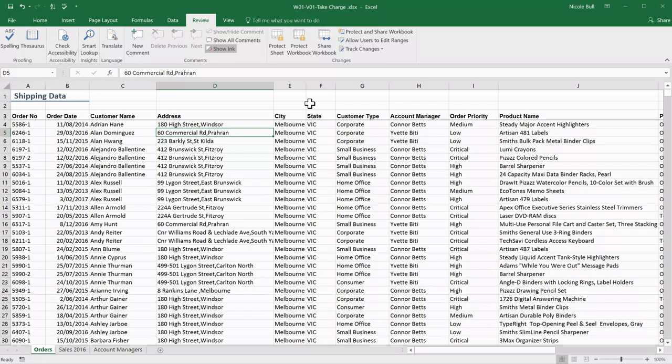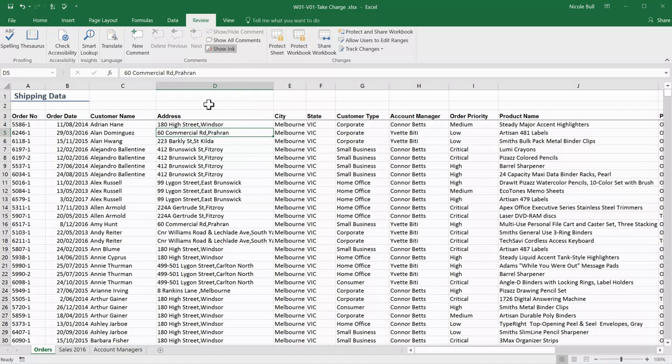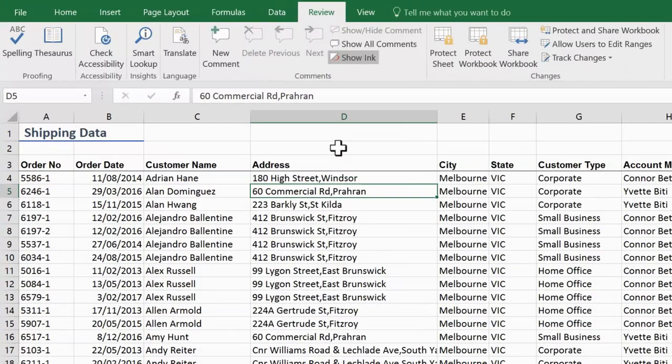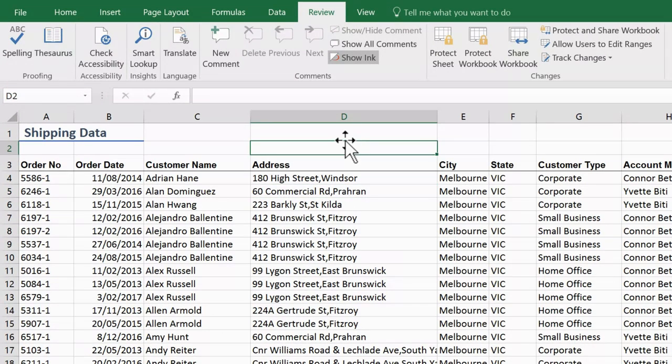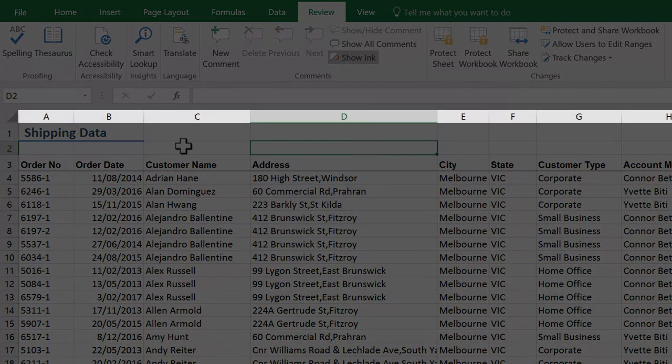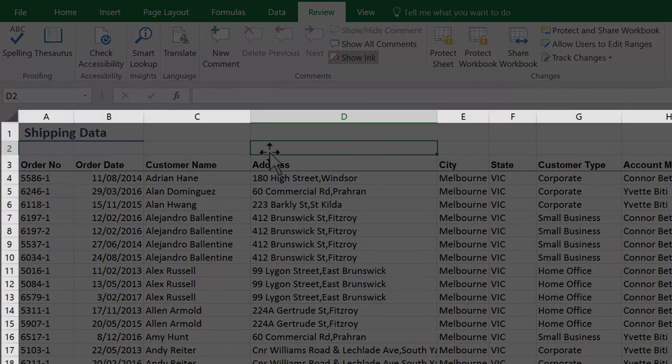When you open an Excel file, it is typically called a workbook and a workbook will contain at least one worksheet. Inside a worksheet, you will notice it is divided into columns and rows. At the intersection of each of these is a square, which we call a cell. I'm going to click on this cell and you'll see it gets a solid border telling me that this is the active cell.